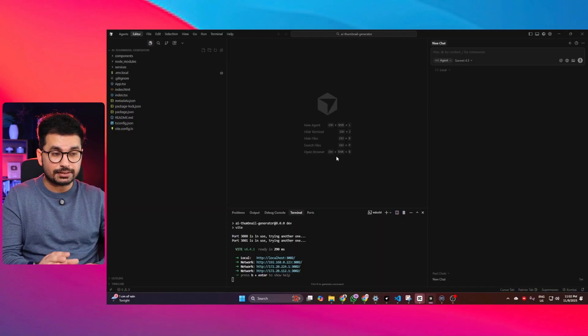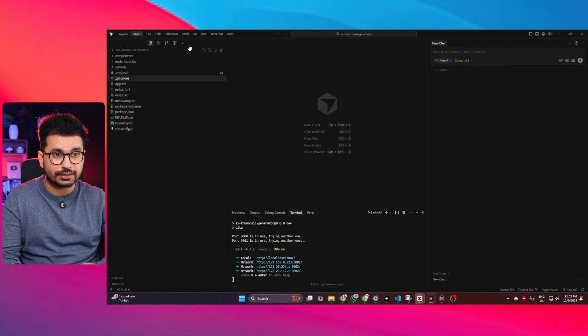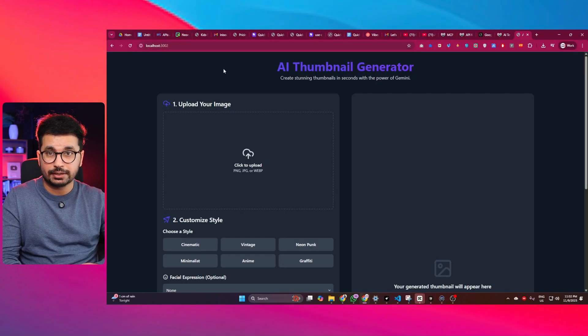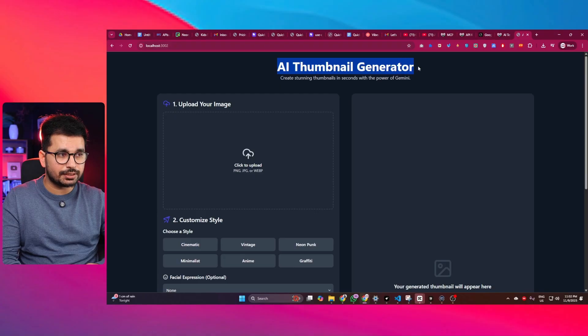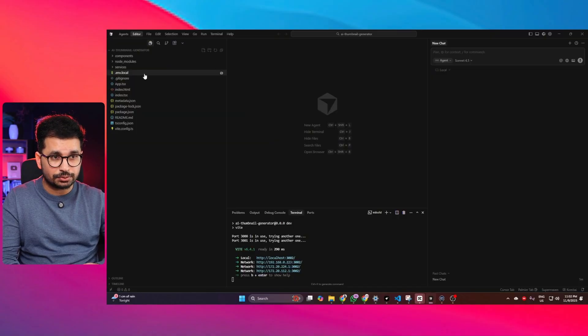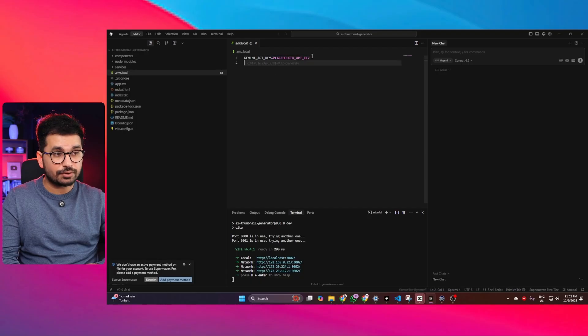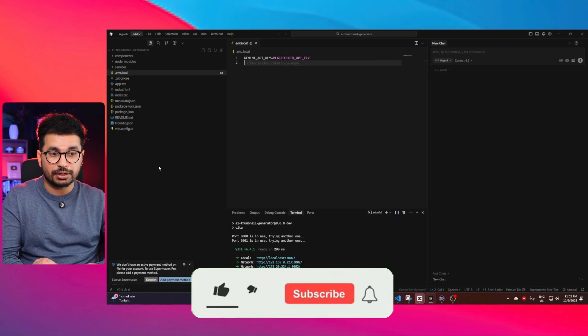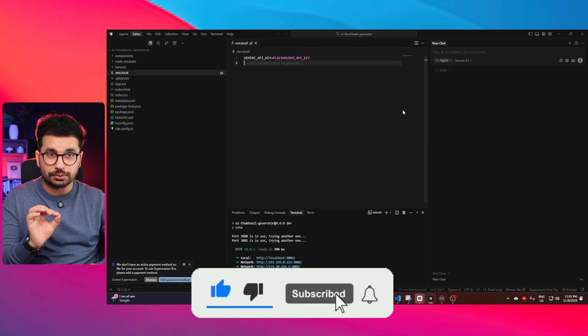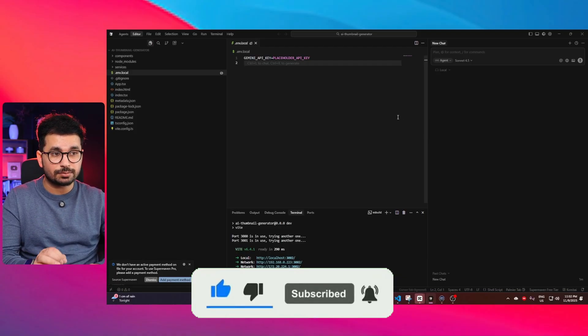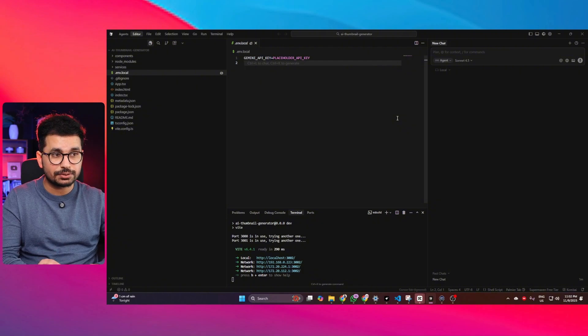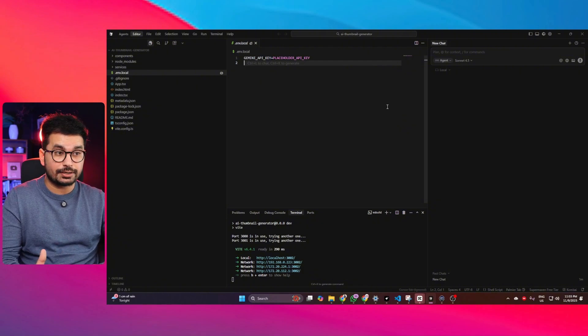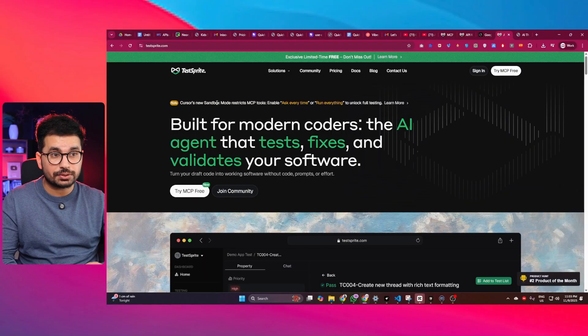So we are going to test this AI agent inside Cursor. I have already opened a project inside Cursor and this project right now is running on localhost. So this is an AI thumbnail generator application that I just created using Google AI Studio and it uses a Gemini API key. I have not yet provided an API key, but what I'm going to do is ask Cursor to run a front-end testing for this project and find any potential bugs and issues. And then we will see how TestSprite will perform, and later on we will ask TestSprite to fix all of the issues that it will find.